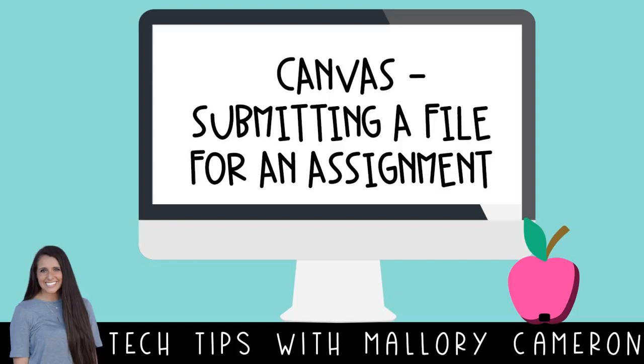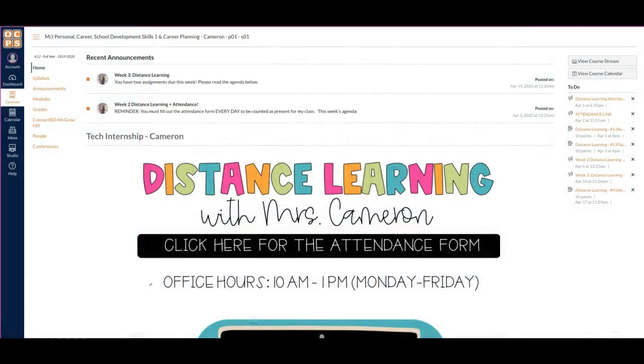Hi students, I am going to show you how to upload a file or a picture into your assignment to receive credit.